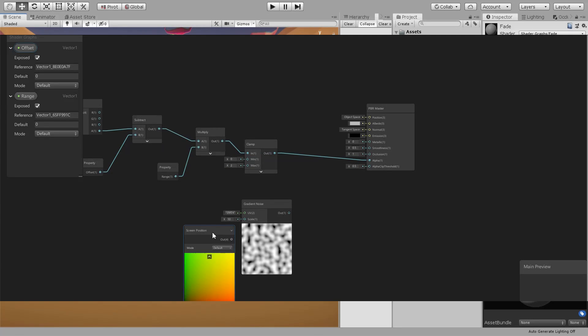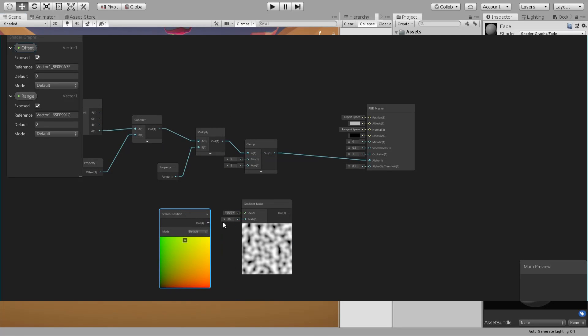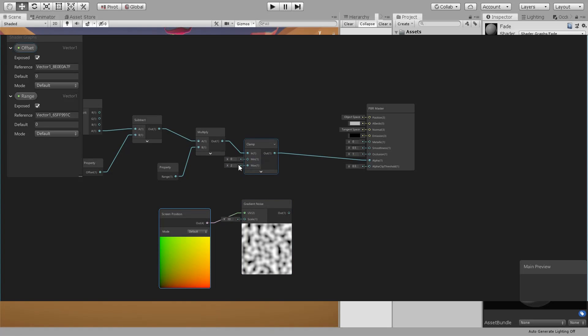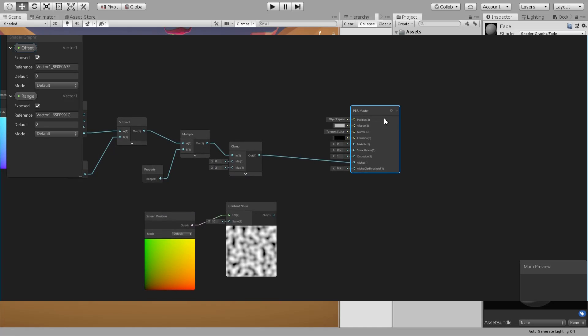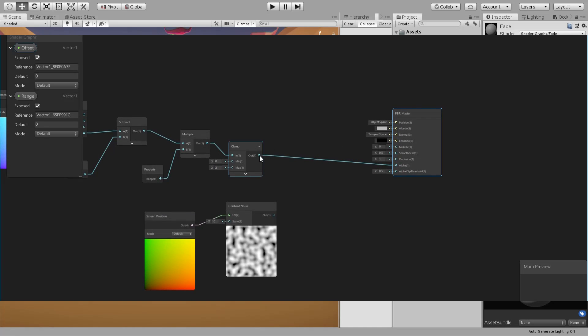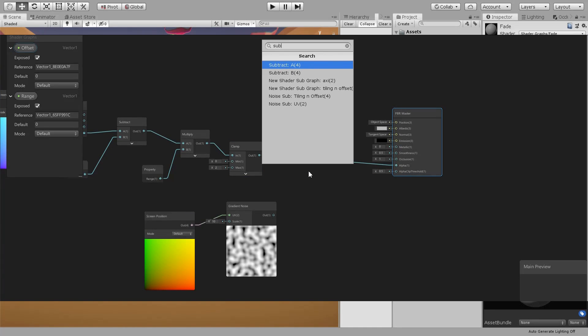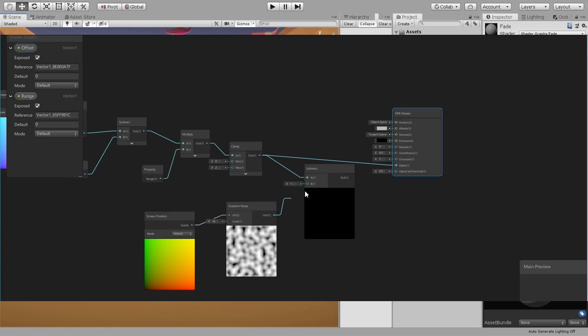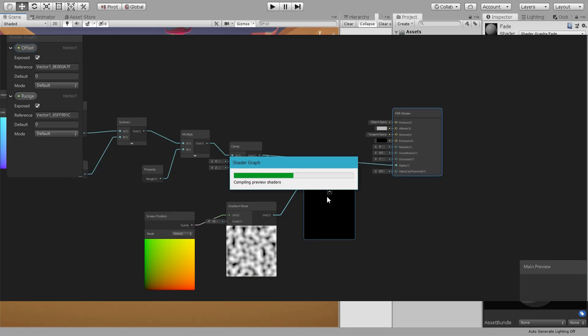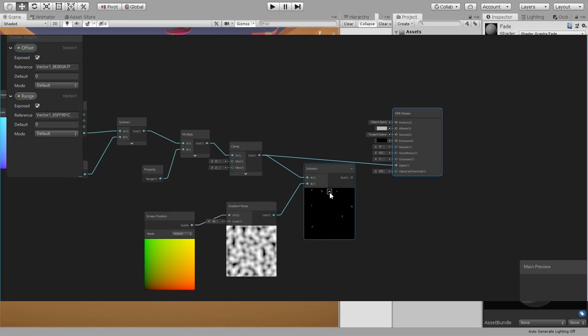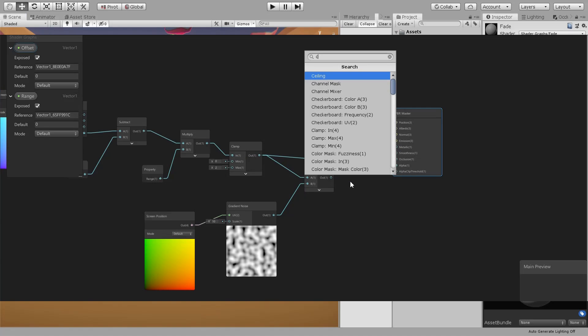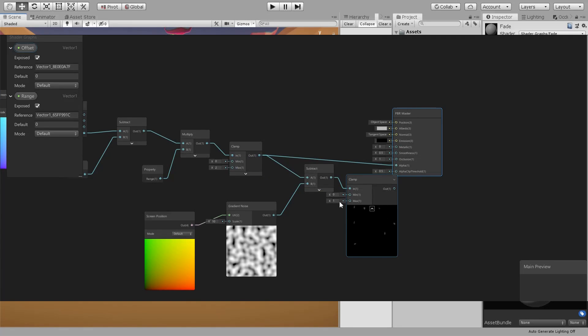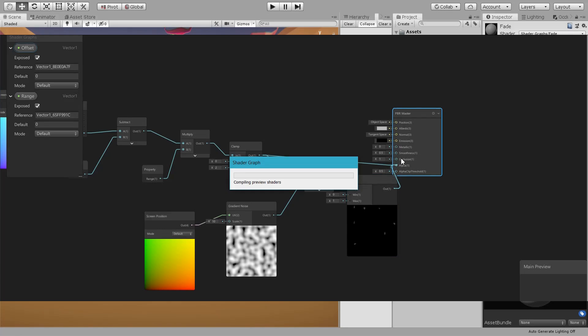Just connect screen position to the UV. Then this clamp we will make it between 0 and 2 because we are going to subtract a value between 0 and 1 from it, and then we can clamp it back to 0 and 1. Let's connect that, save.